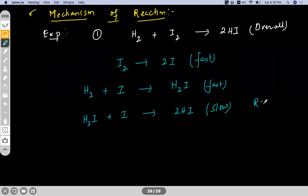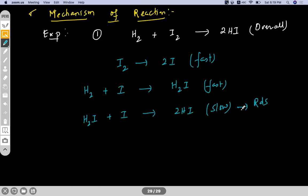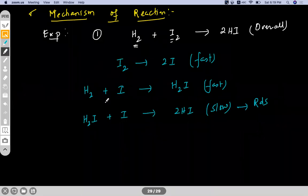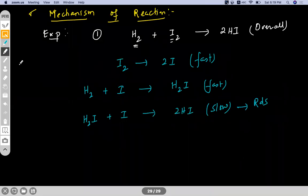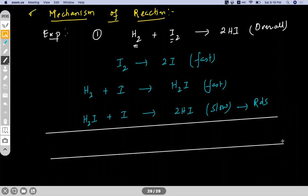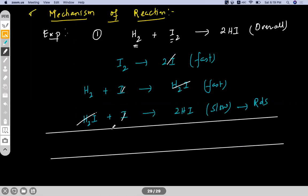This last step is the RDS — rate determining step. The reactant molecules H2 and I2 react by these three steps and convert into HI. Overall reaction: if I write down and add all three steps, H2I and H2I will get cancelled, 2I will get cancelled, and the reaction is H2 plus I2 gives 2HI.